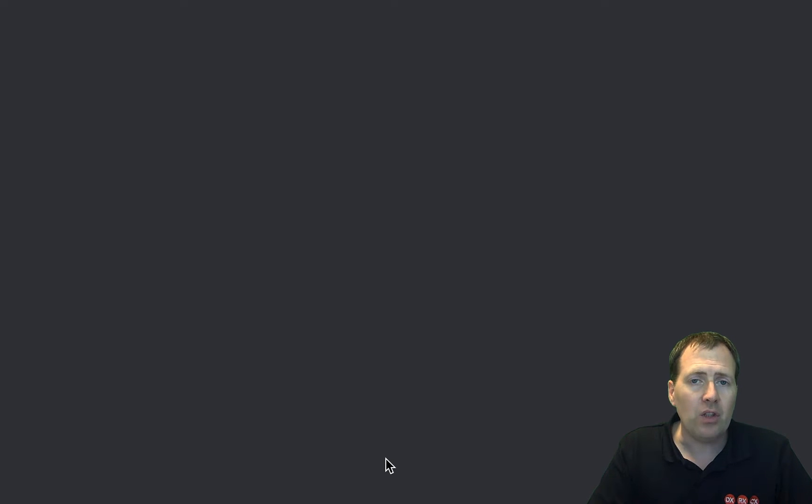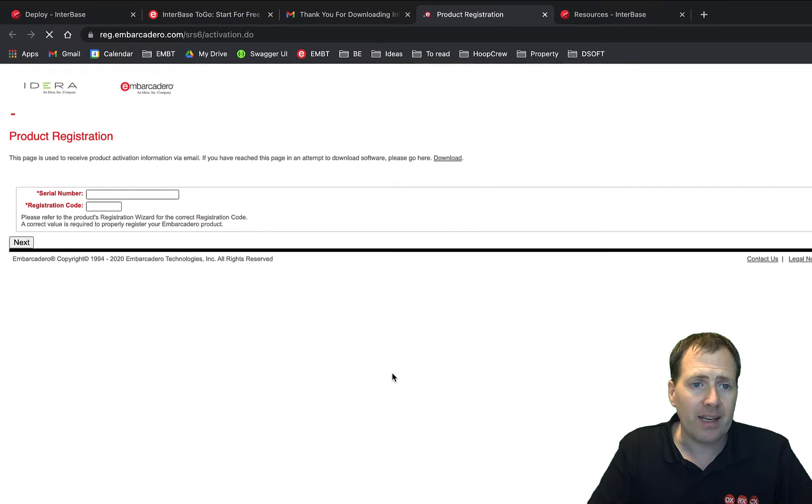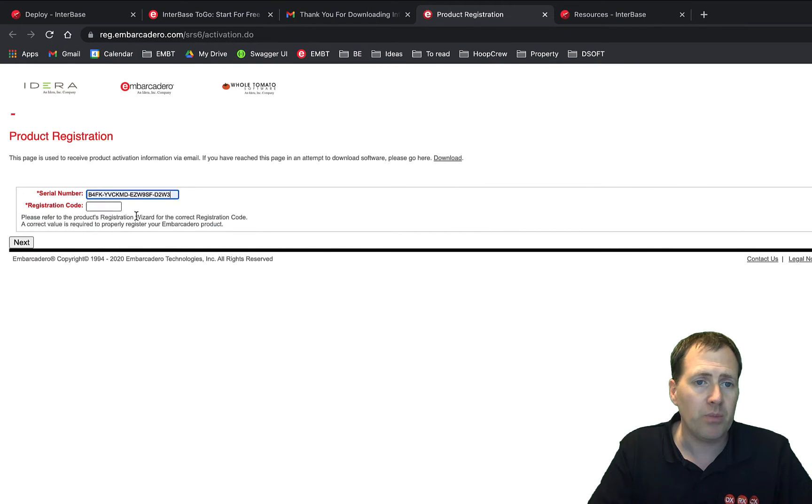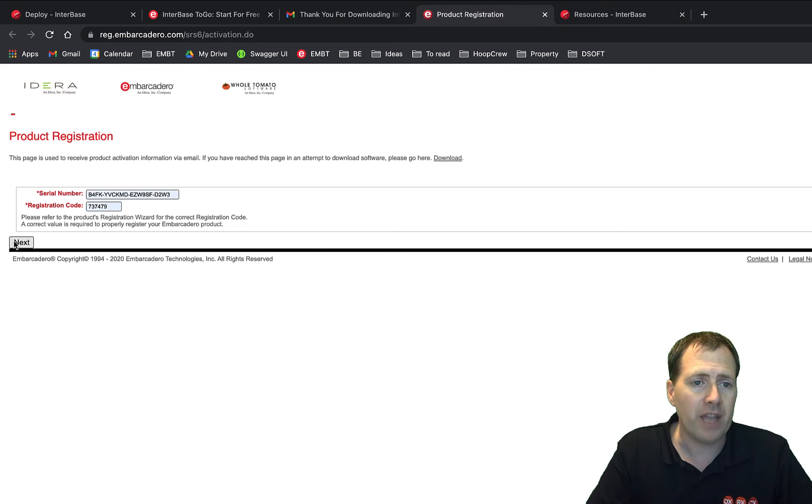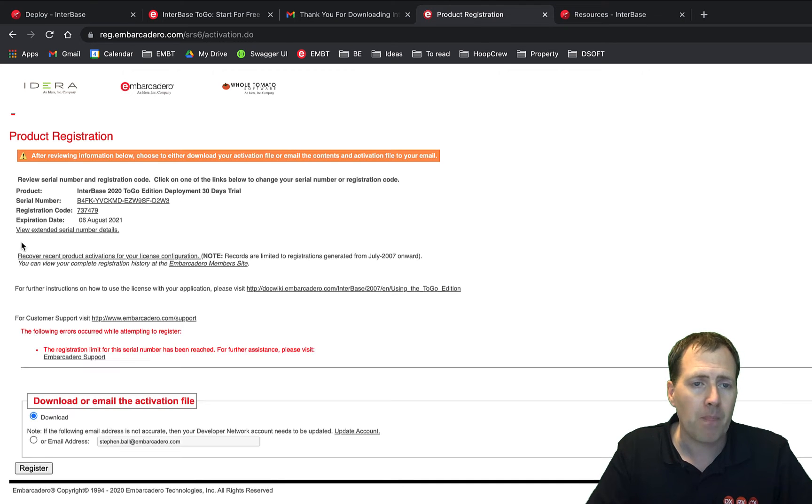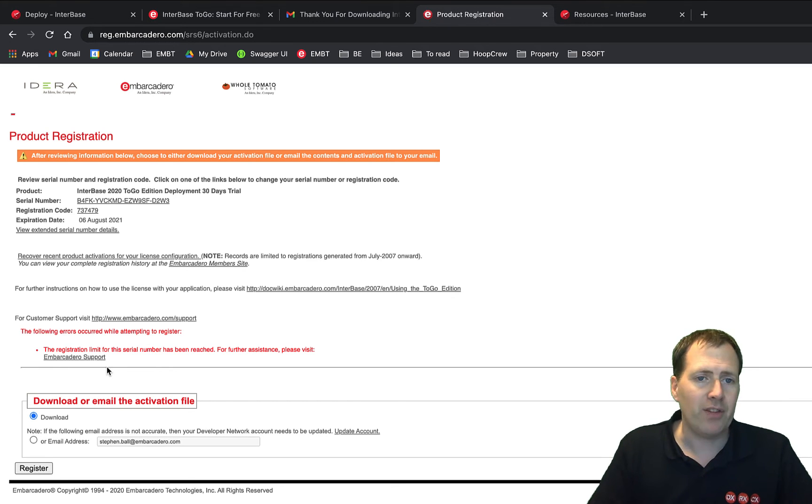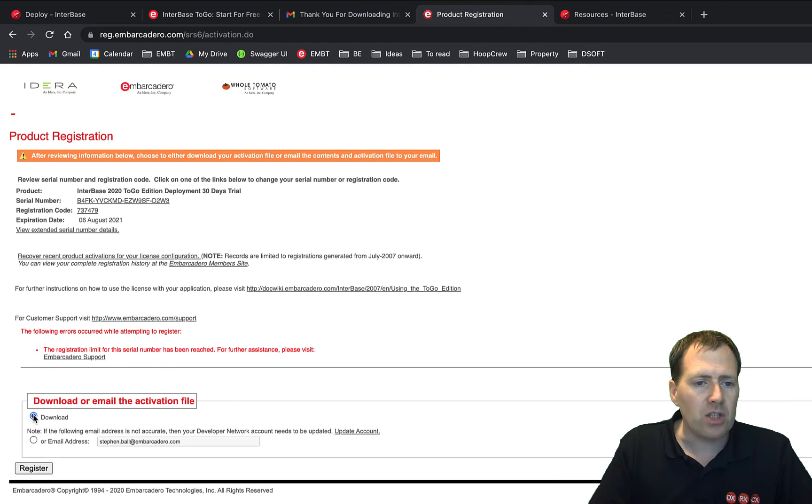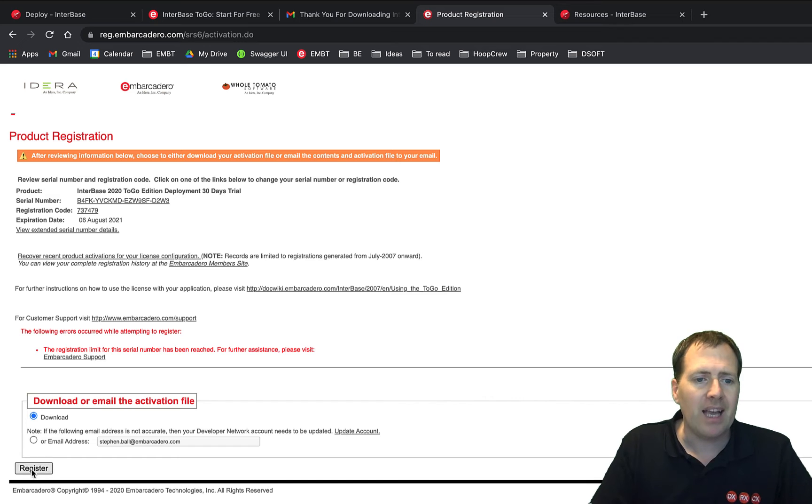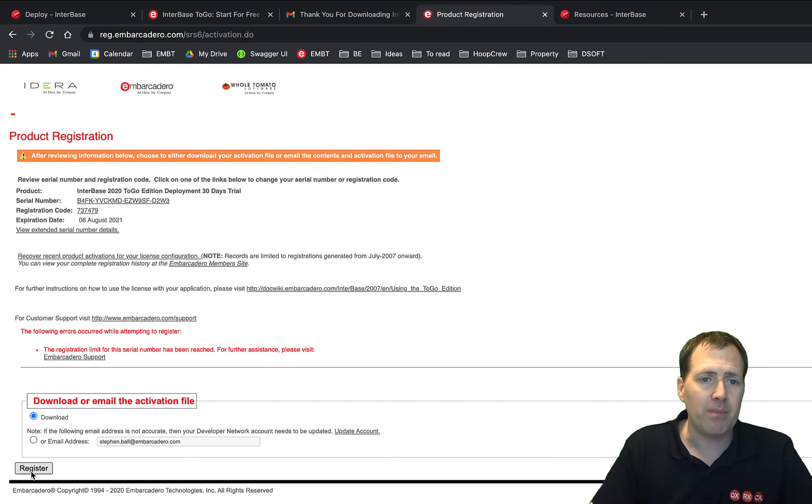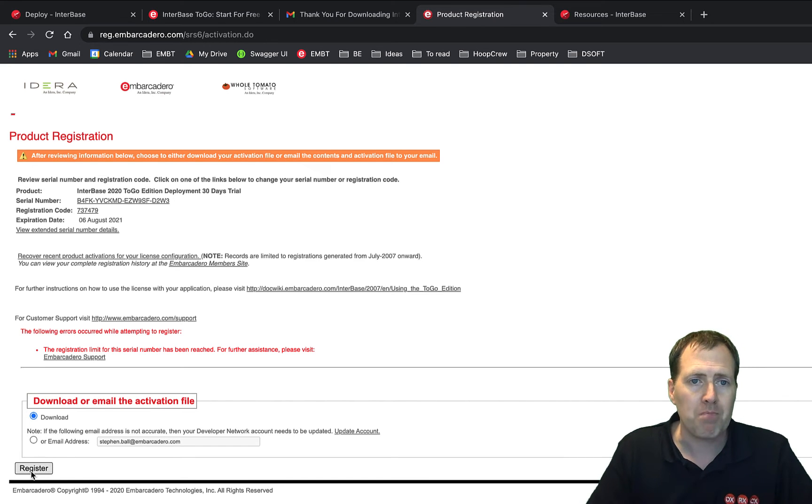If you click that link, just put in your personalized serial number and reg code and choose next. You'll then have the chance to download your license file ready for use. So you can just choose download or email and hit the register button and that will then be sent on through.